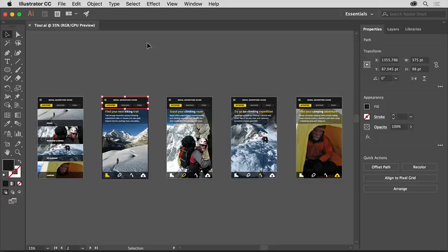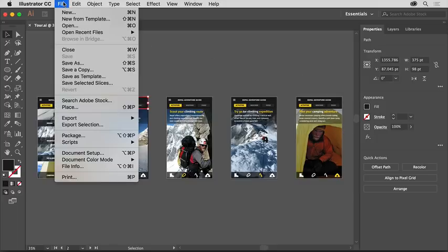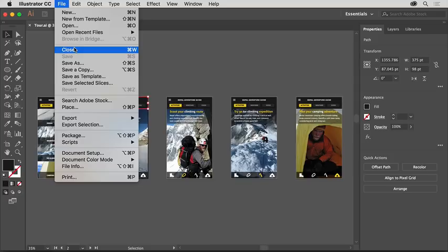You can close this practice file by choosing File, Close, without saving.